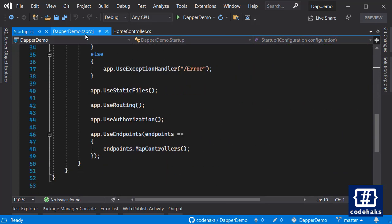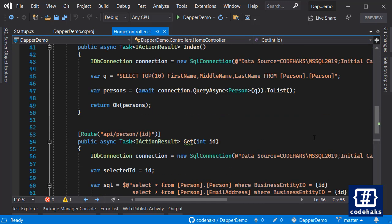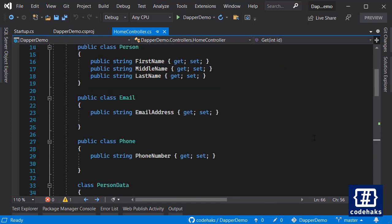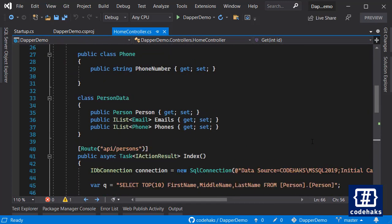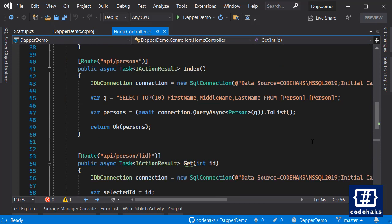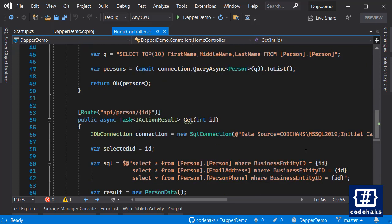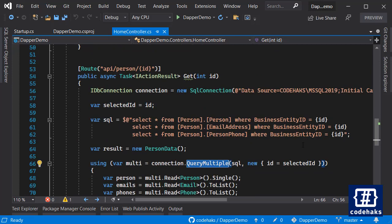Of course you can inject Dapper and use it in a more solid way, but I use Entity Framework for most of my projects, and sometimes for some queries if I need more performance or want to do something more specific like this, I use Dapper. So usually this is how I get my complex queries.